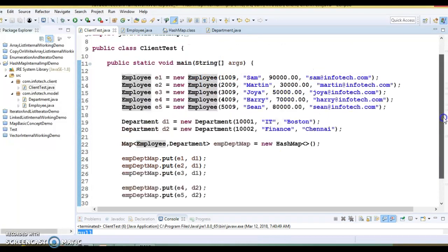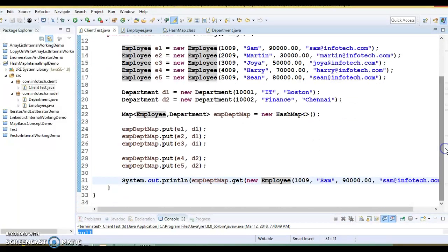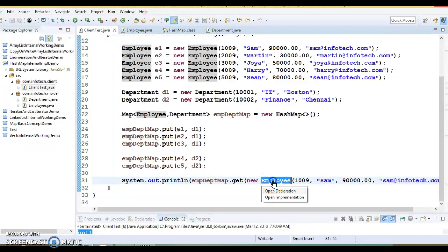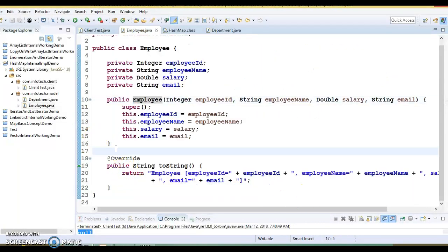If you have any class from the JDK — like Integer or any wrapper class as a key, or a String — then you would definitely retrieve the value successfully, because those classes already take care of the equals and hashCode methods. All the wrapper classes, String, and other existing classes within the JDK have already overridden equals and hashCode. That's why in those cases you would retrieve the value correctly, but in this case this is our custom class.